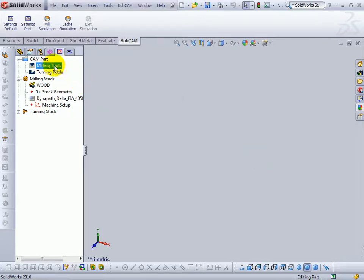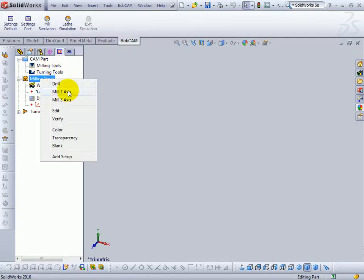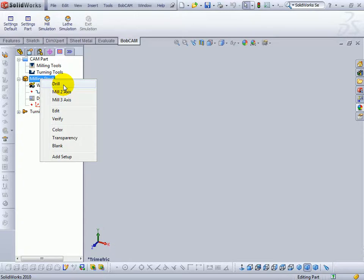Now everything that is automated in the material file can also be handled at the toolpath level. Everything that's automated has an override button at the toolpath level.